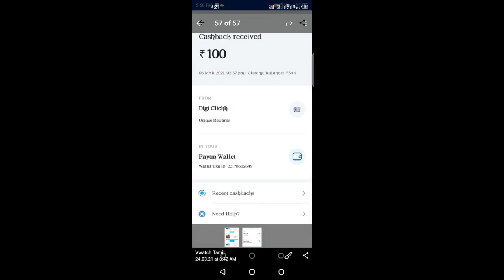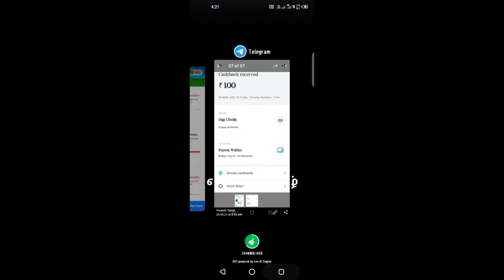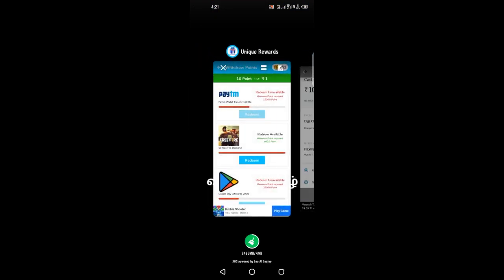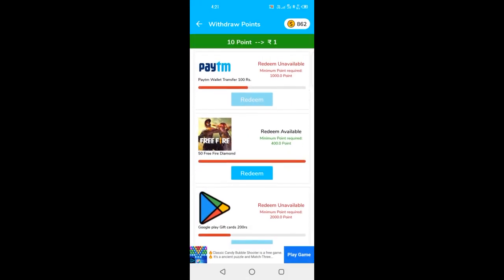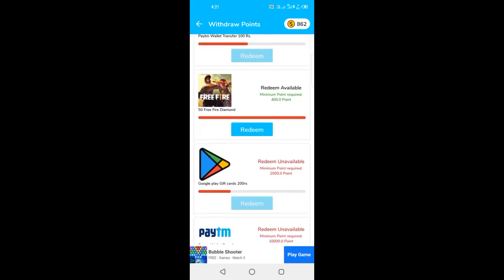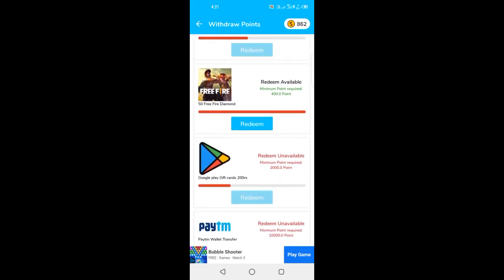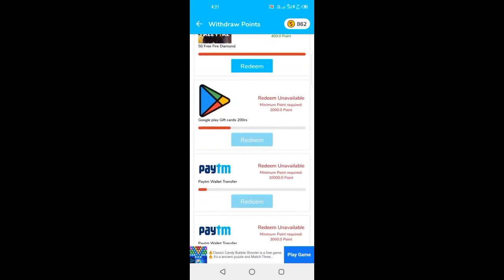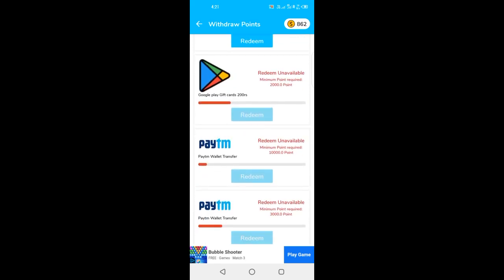So this is the payment proof — where the app is mentioned, you can use unique rewards. You can use PayTime questions. In this tab, you can use 10 points. You can use PayTime, Free Fire, 500 points, or a Google Play gift card.